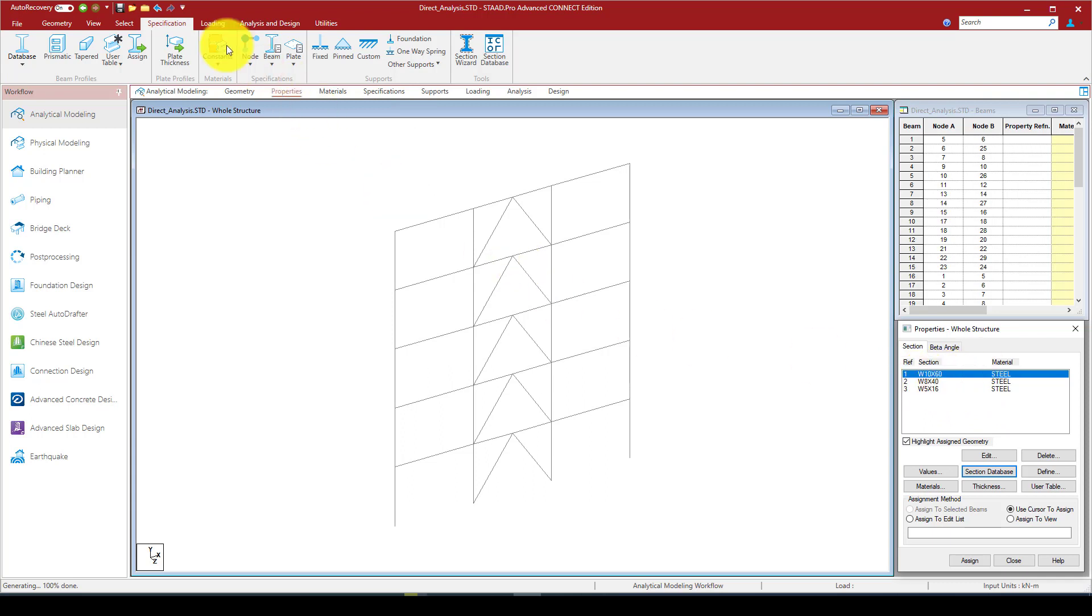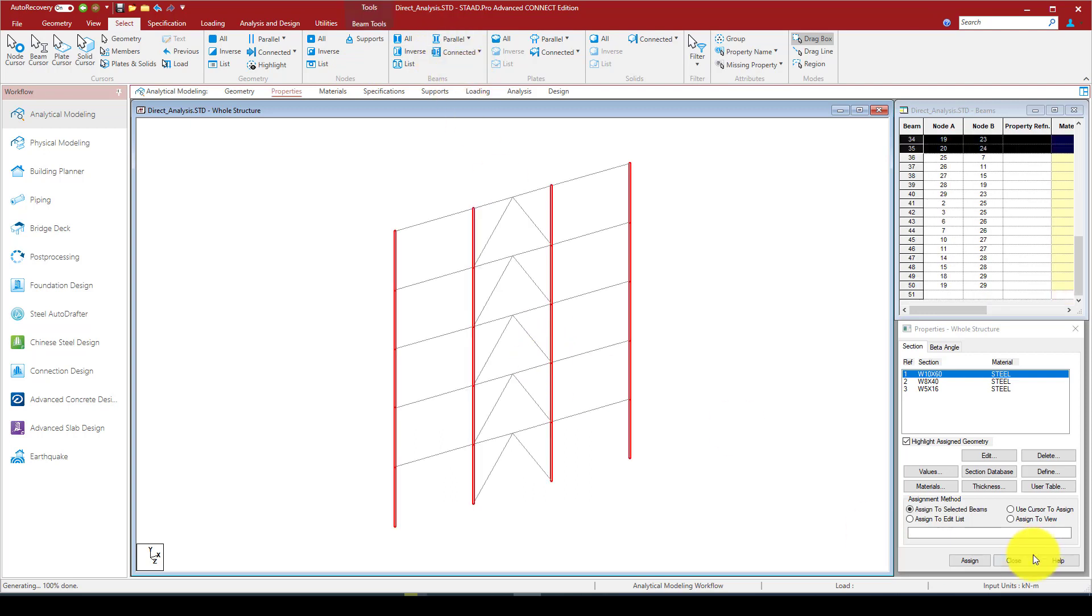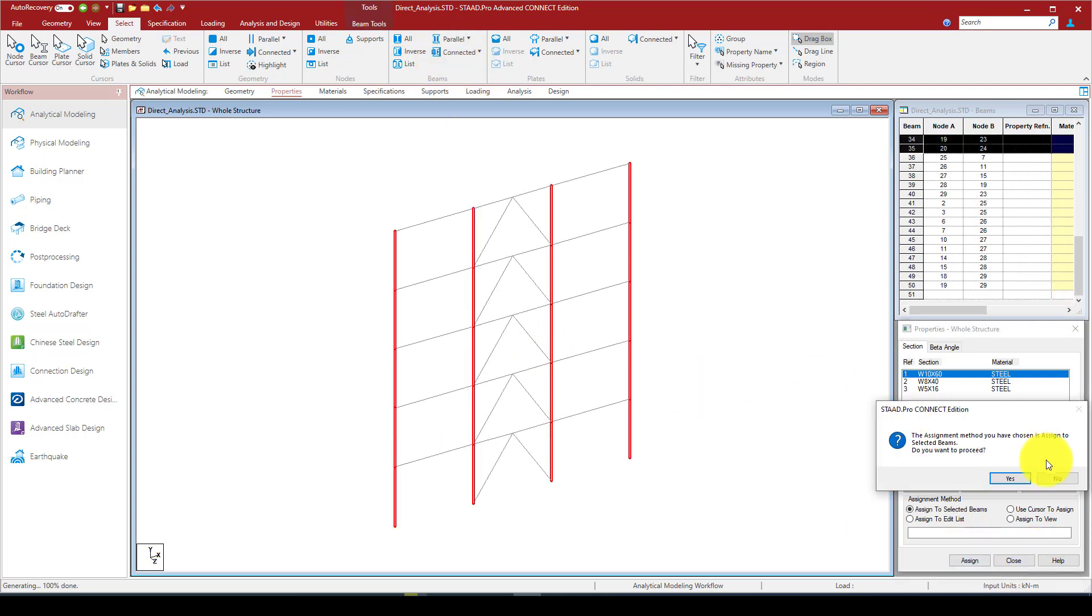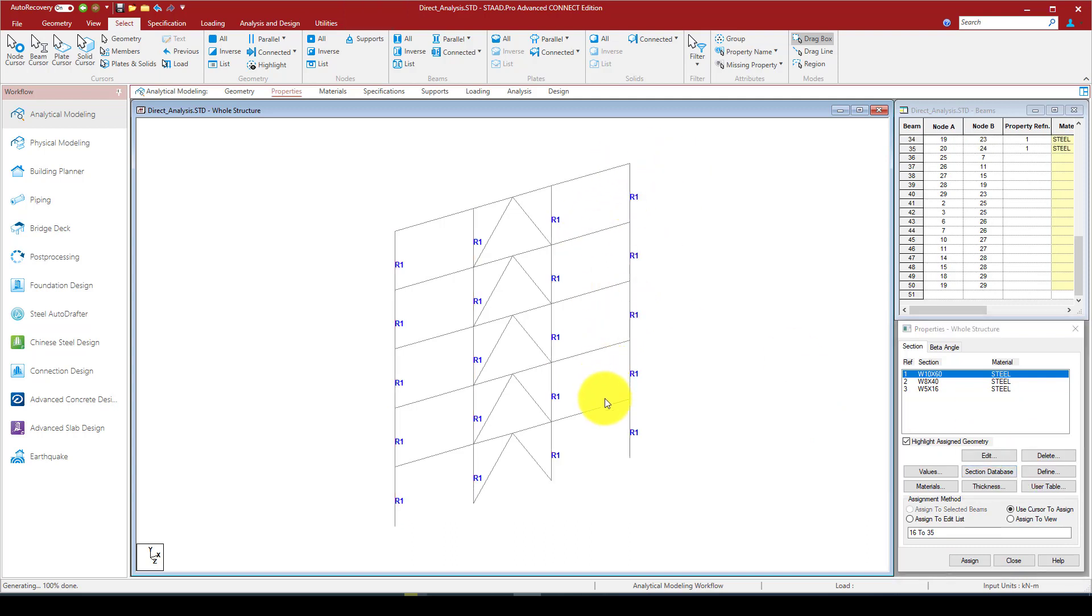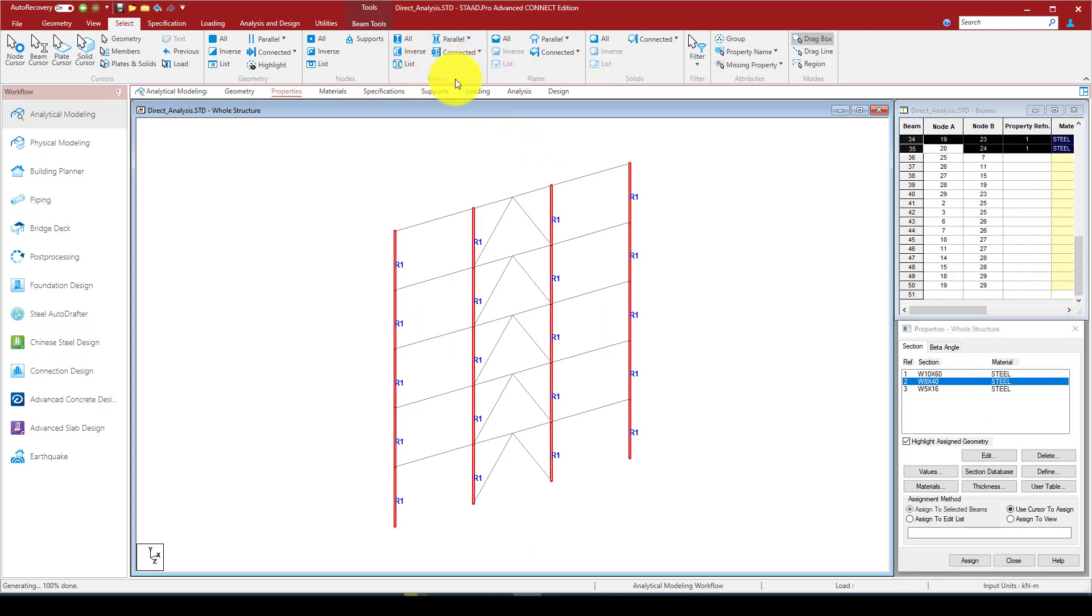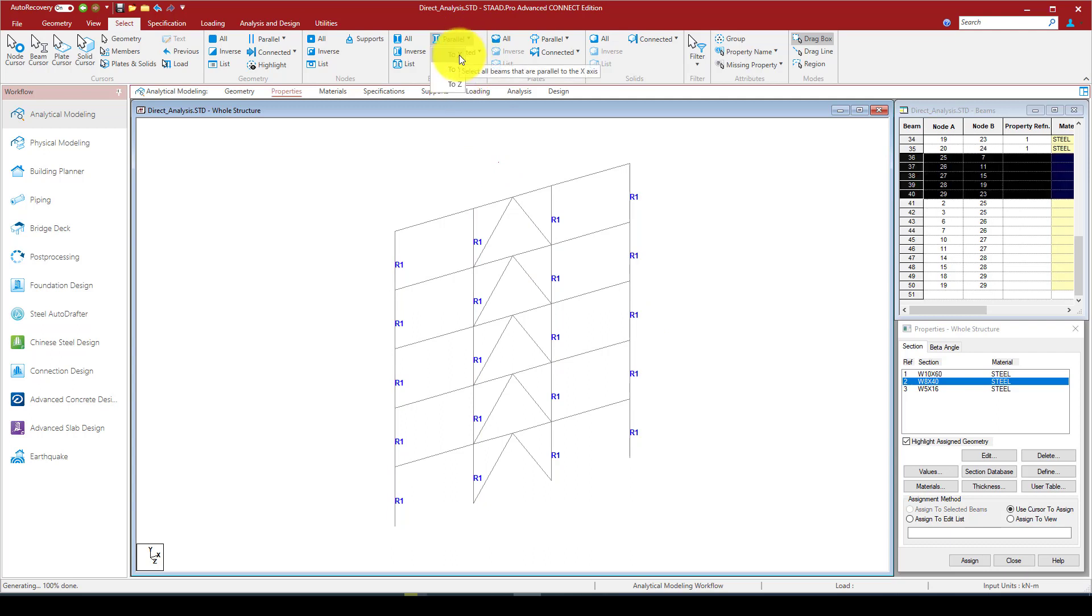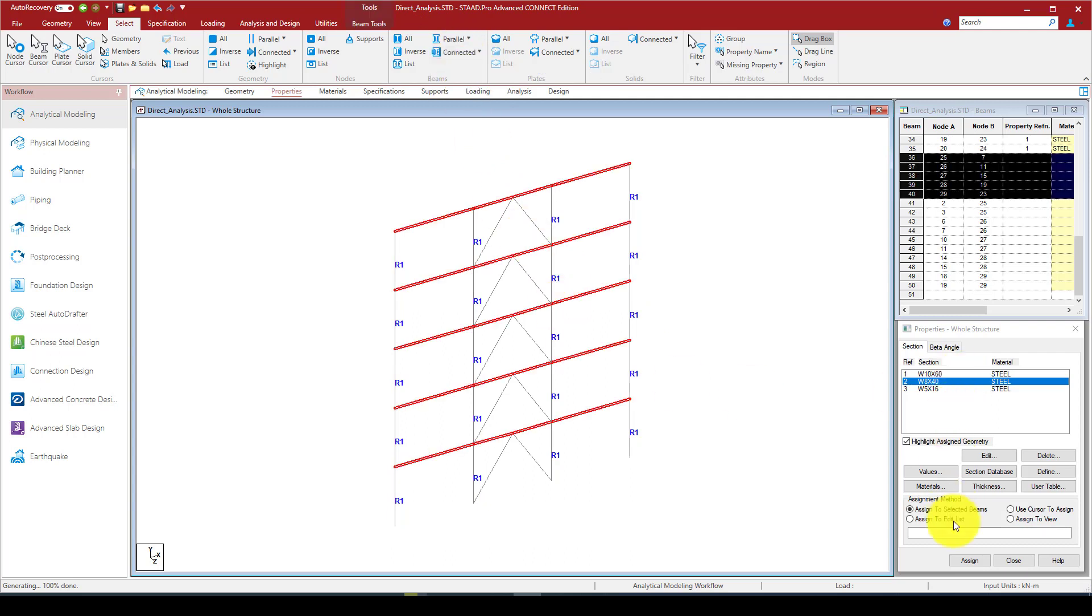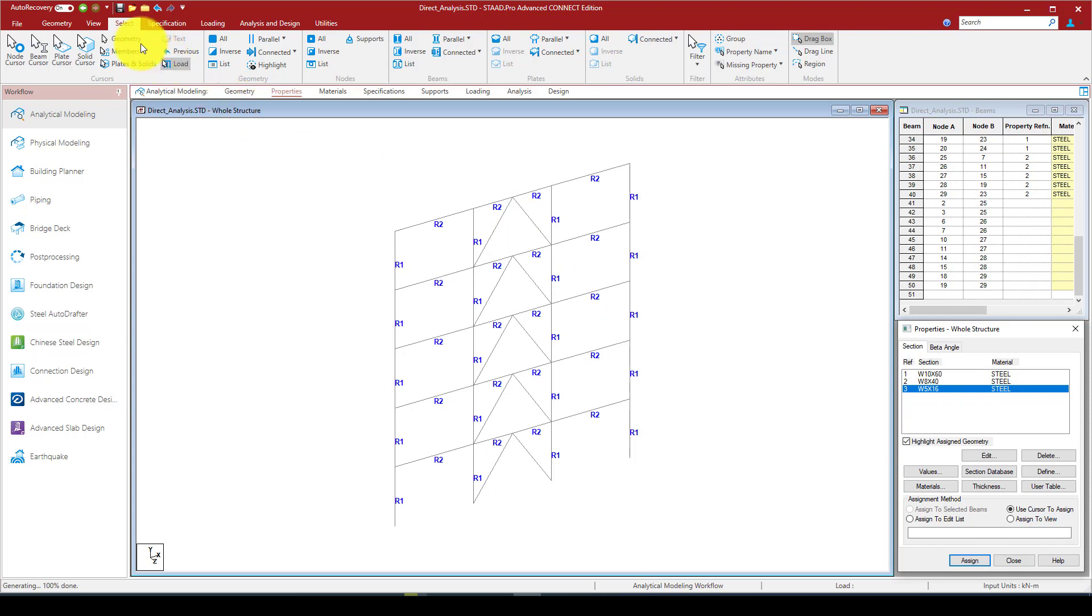W8x14 for the beam, and the last one is L5x5x16 for the bracing. Now I can first select this one and go to the select command, and from beam I can select vertical members which are my columns, then assign.